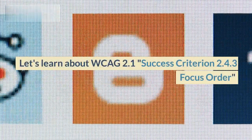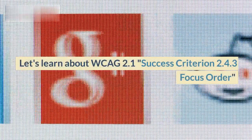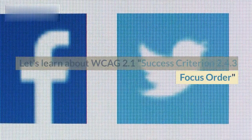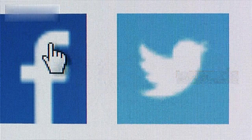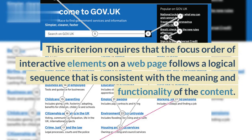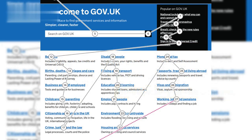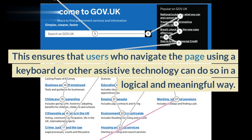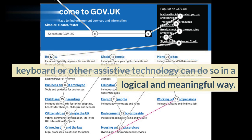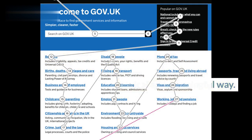Let's learn about WCAG 2.1 Success Criterion 2.4.3 Focus Order. This criterion requires that the focus order of interactive elements on a web page follows a logical sequence that is consistent with the meaning and functionality of the content. This ensures that users who navigate the page using a keyboard or other assistive technology can do so in a logical and meaningful way.